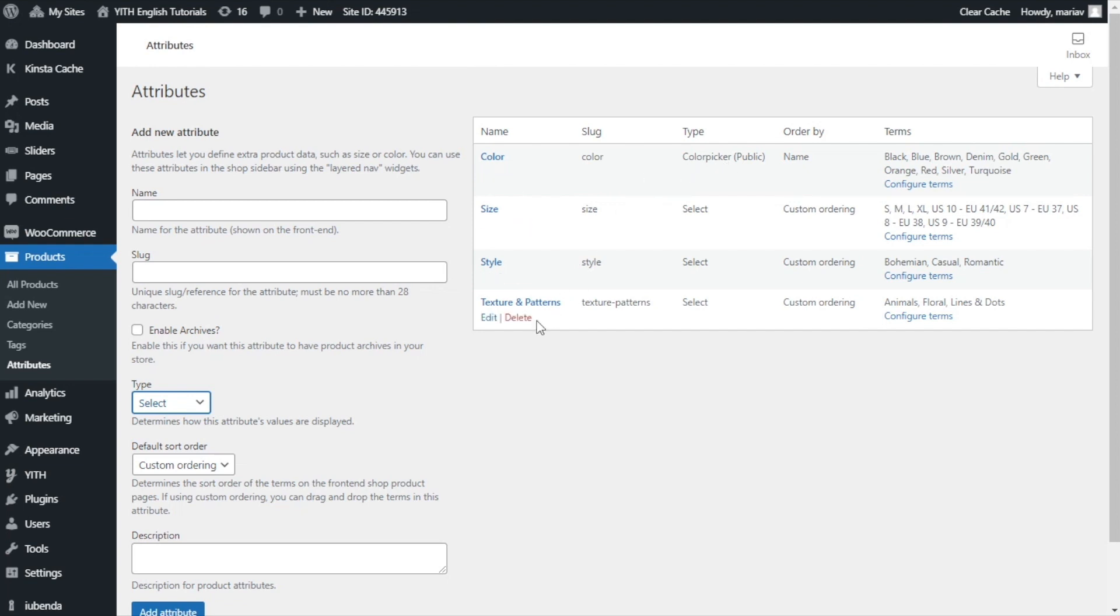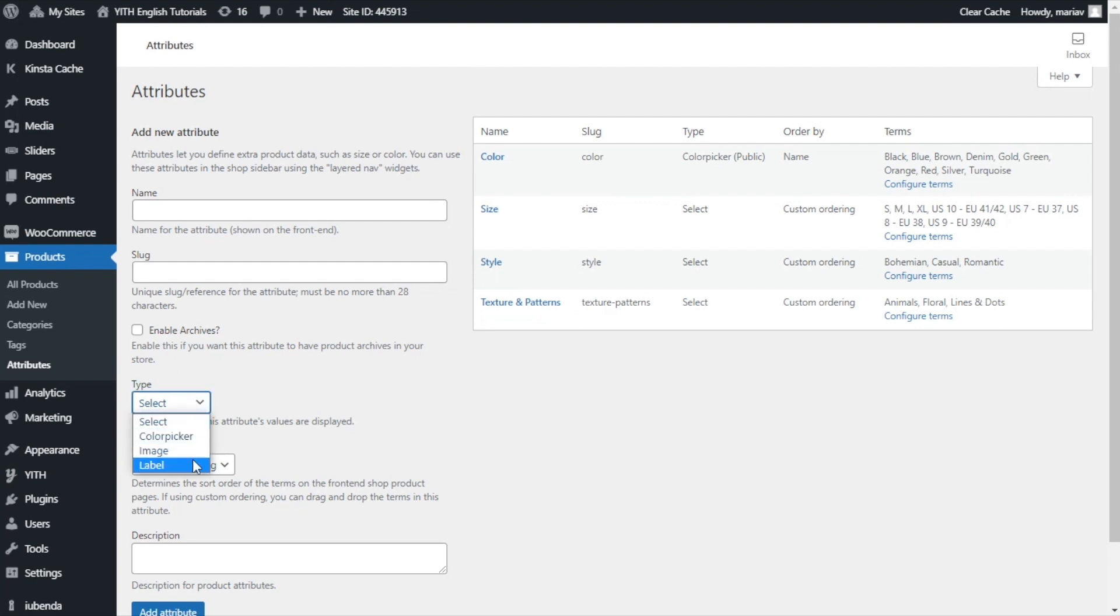And this is an option you will have right here, where you can select between color picker, image, and label. Well, guys, that was it for today. I hope you enjoyed the video, and I will see you next time. Bye-bye!